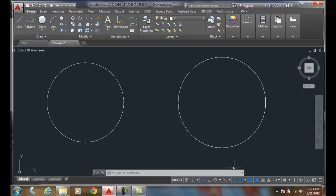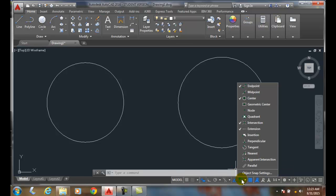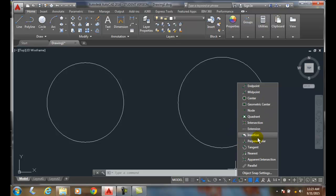First, let's turn our Quadrant Snap on. I'm going to right-click, take everything else off, and put my Quadrant Object Snap on.